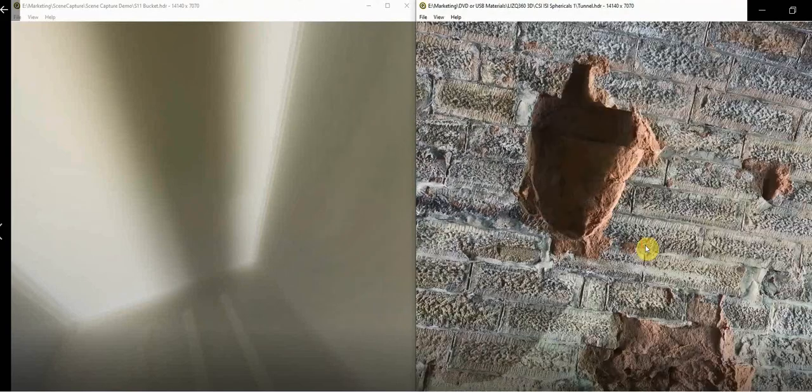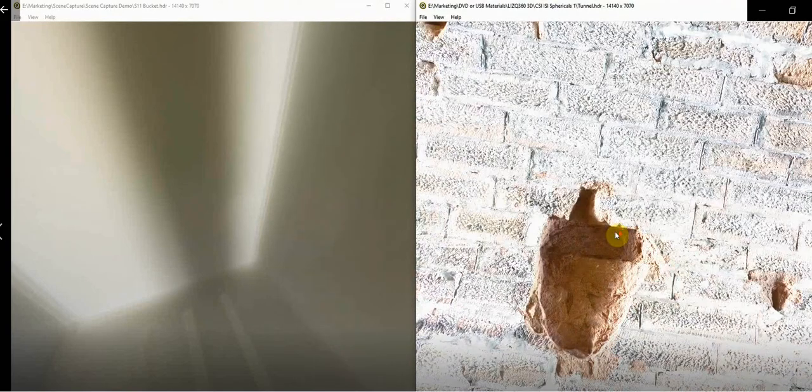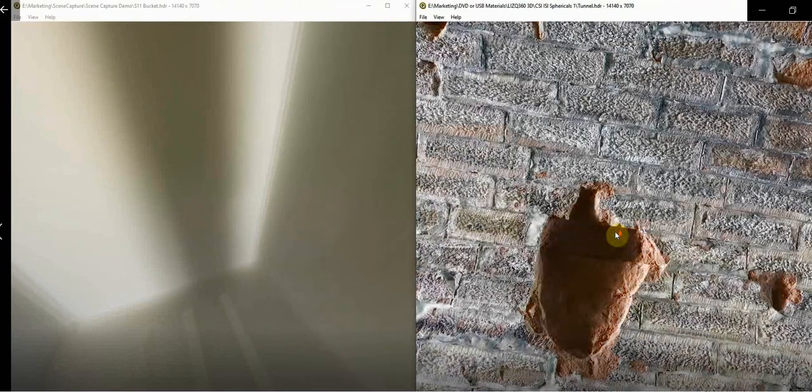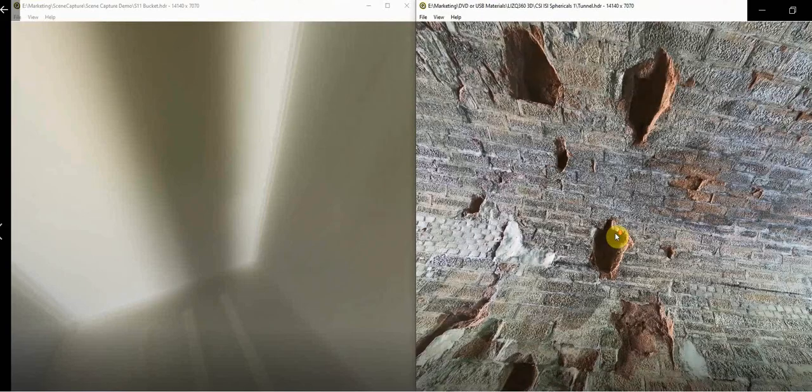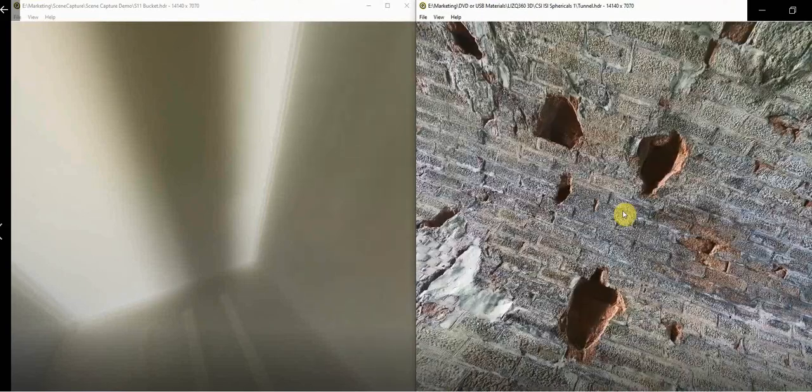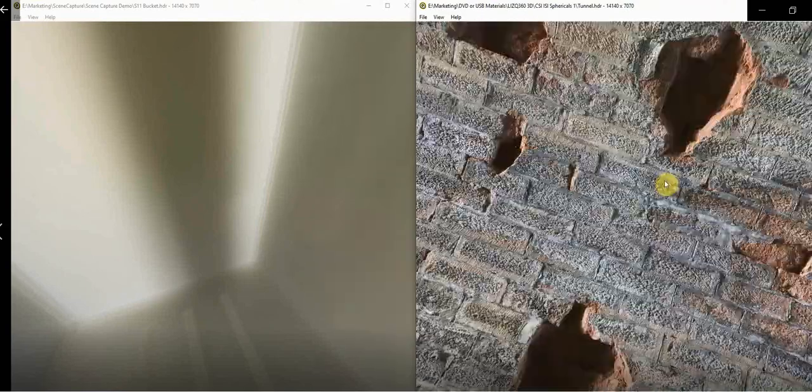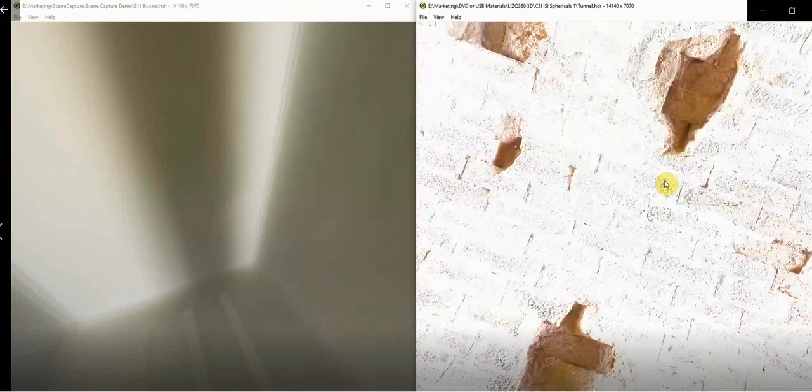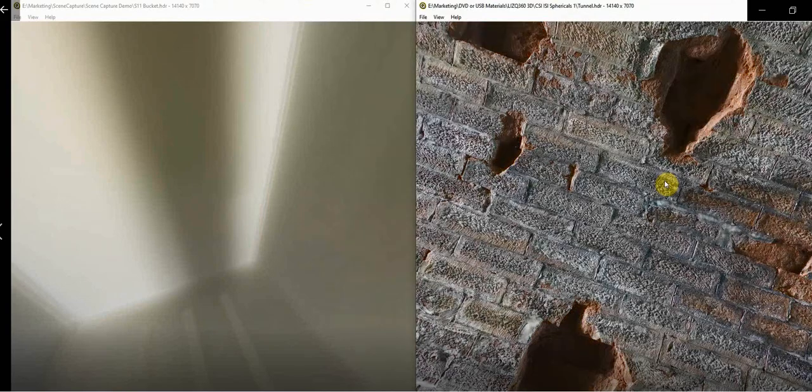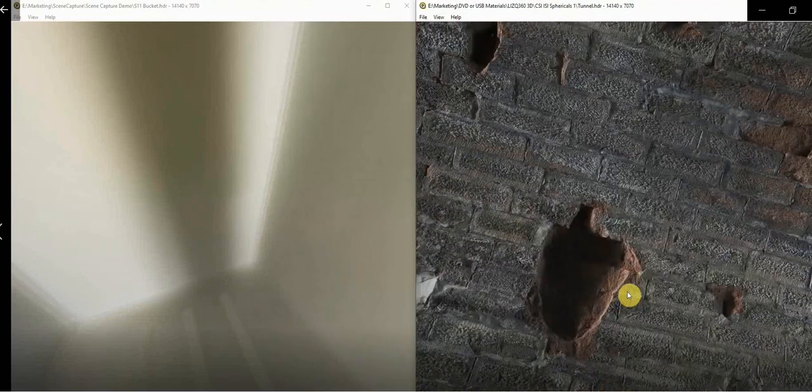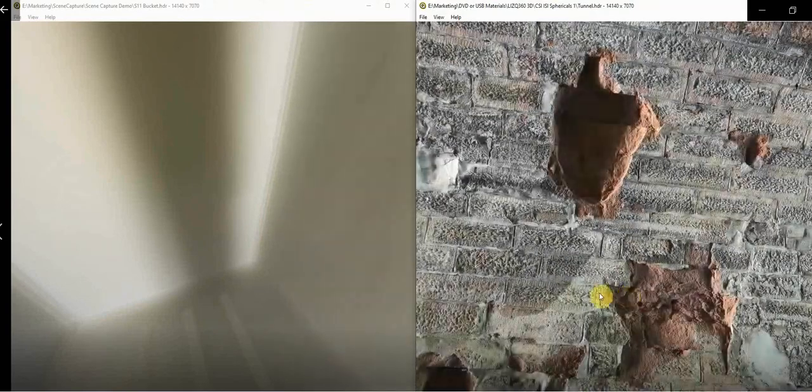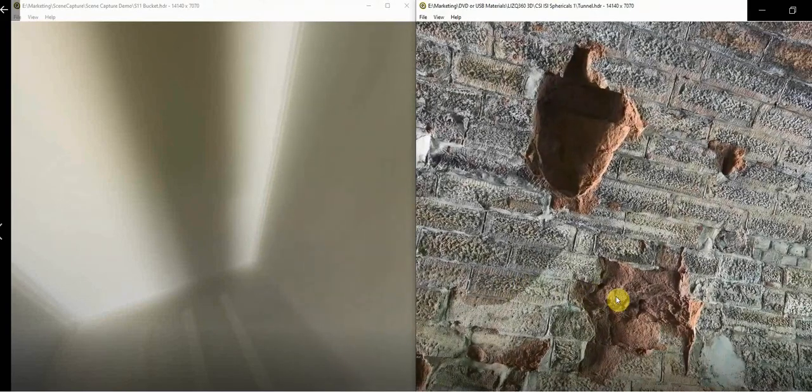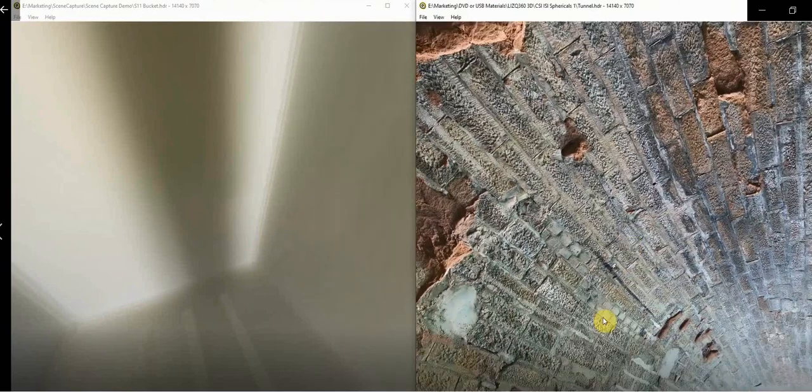These two captures using the LISQ-360 system clearly demonstrate the ability of the LISQ-360 to provide high-resolution, artifact-free sphericals over a wide dynamic range, allowing investigators to capture details in confined spaces and in broad lighting conditions that other technologies and camera systems cannot do.